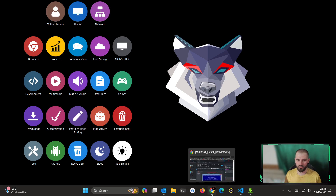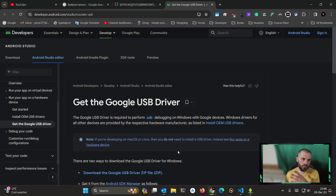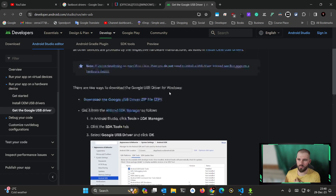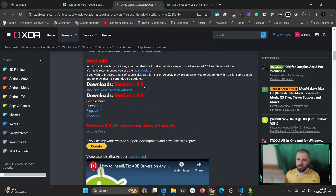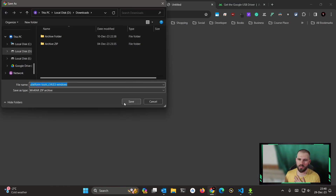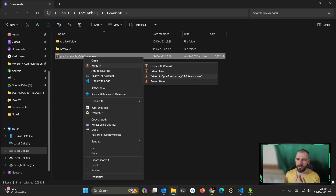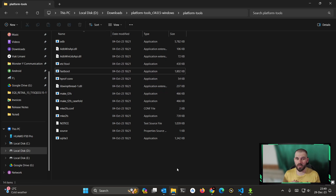First of all, you need fastboot drivers. You can grab them from Google — I'm using the Google ones. For most of you it will be very convenient: go to this XDA post, download the drivers, save them somewhere on your computer, extract them, and then you have your fastboot drivers.